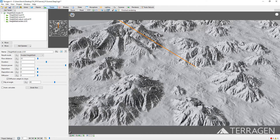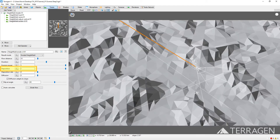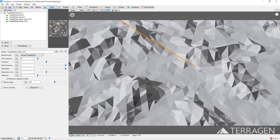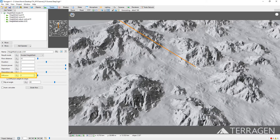Now that we know where the erosion will take place, let's find out how the eroded material is redistributed on the surface. We'll begin by returning the deposition parameters to the default settings. The Deposition value controls how much of the eroded material is deposited along the flow — a value of 1 is the most accurate, meaning all of the eroded material is deposited along the length of the flow. The Deposition Rate value controls whether the redistribution is biased towards the beginning or end of the flow. The Diffusion value adds some random variation to the flow directions, which can simulate roughness in the terrain and make the flows more likely to interact with each other.